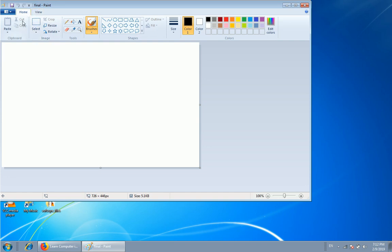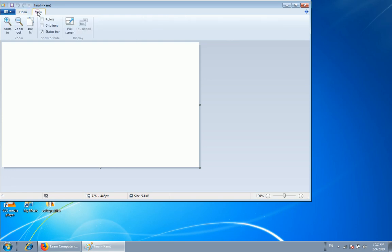This is the Home. This is the View. This is the zoom in, zoom out, the zoom out.